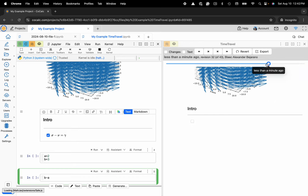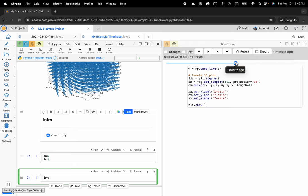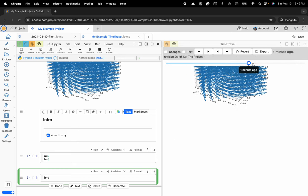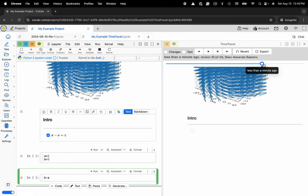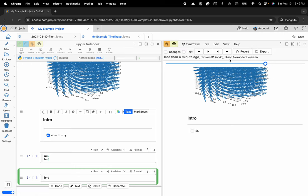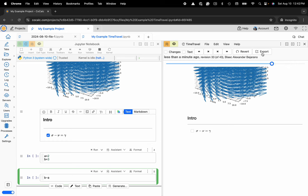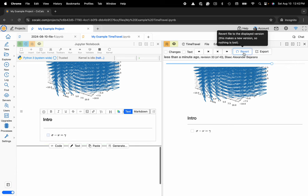So you can use the scroll bar and visually re-watch your document be created over time, see who's contributed what. Say, oh, hey, Blake, I really like what you did up to revision 31 out of 43, but we might want to go ahead and do something a bit more like this, and then we can revert back to that previous image, build on top of that.